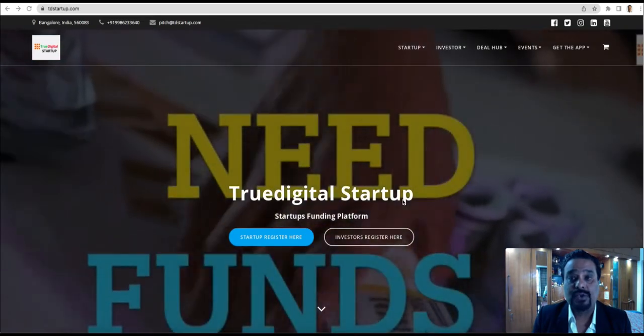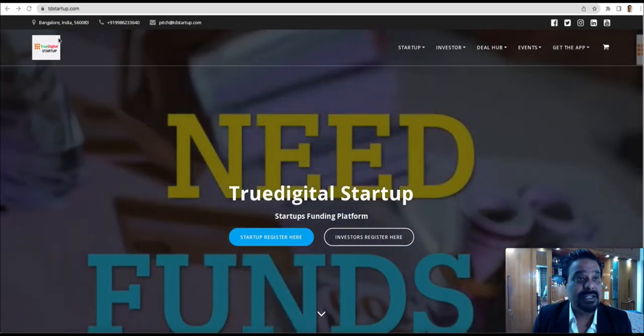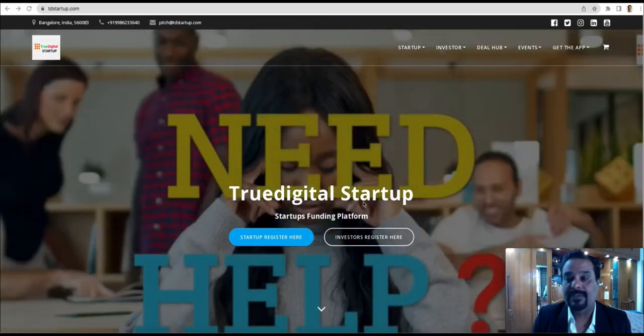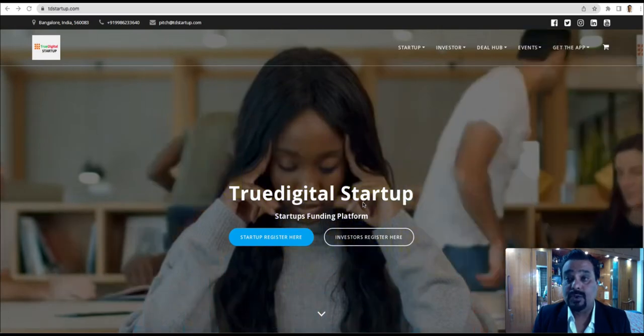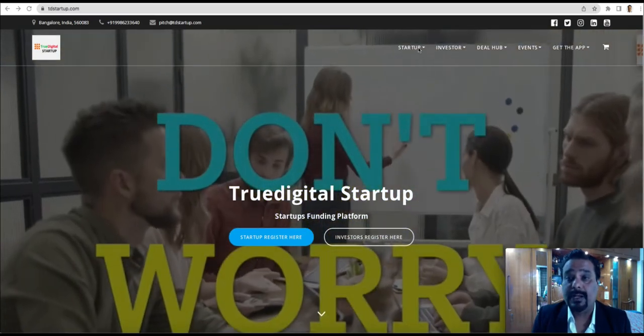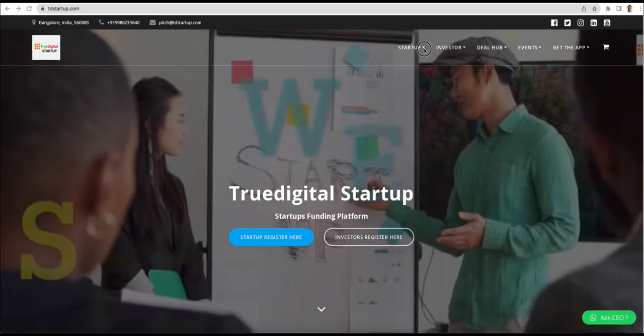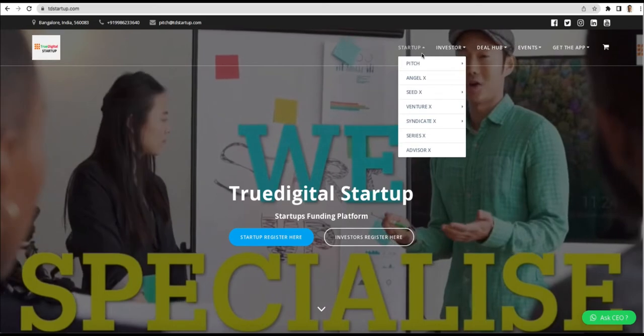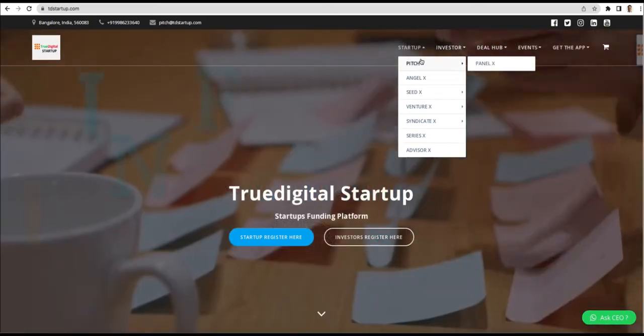As soon as you write tdstartup.com on top, you will hit our website. Once you hit our website, if you click on startups, you will get this drop down menu.